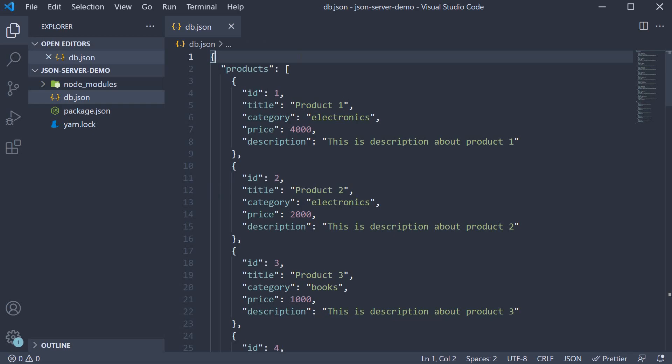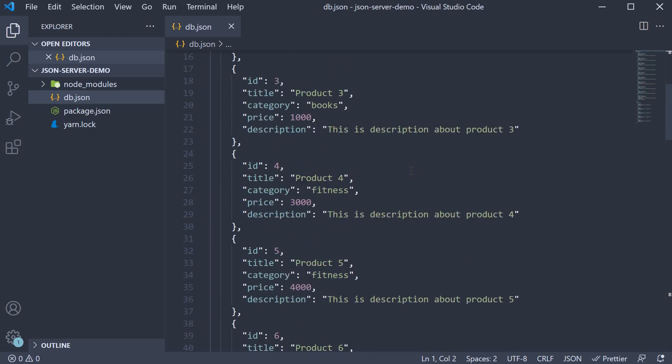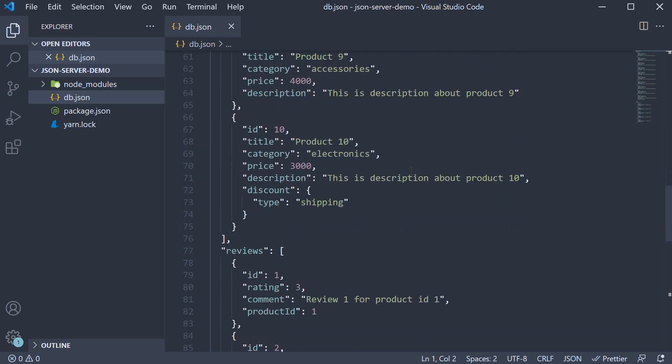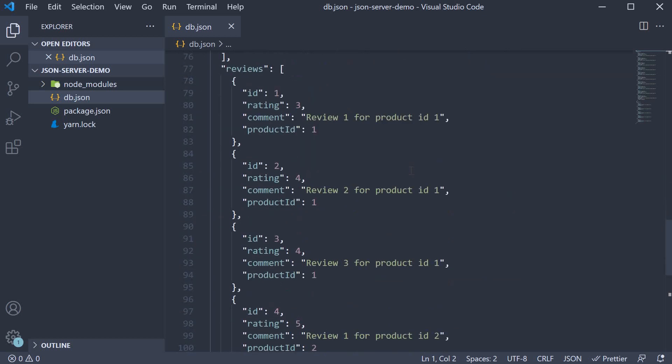Welcome back. In this video, let's learn how to make a GET request with the JSON server package. In the previous video, we had a look at db.json which contains an array of products and an array of reviews. In this video, I am going to show you how to make GET requests to access this data.